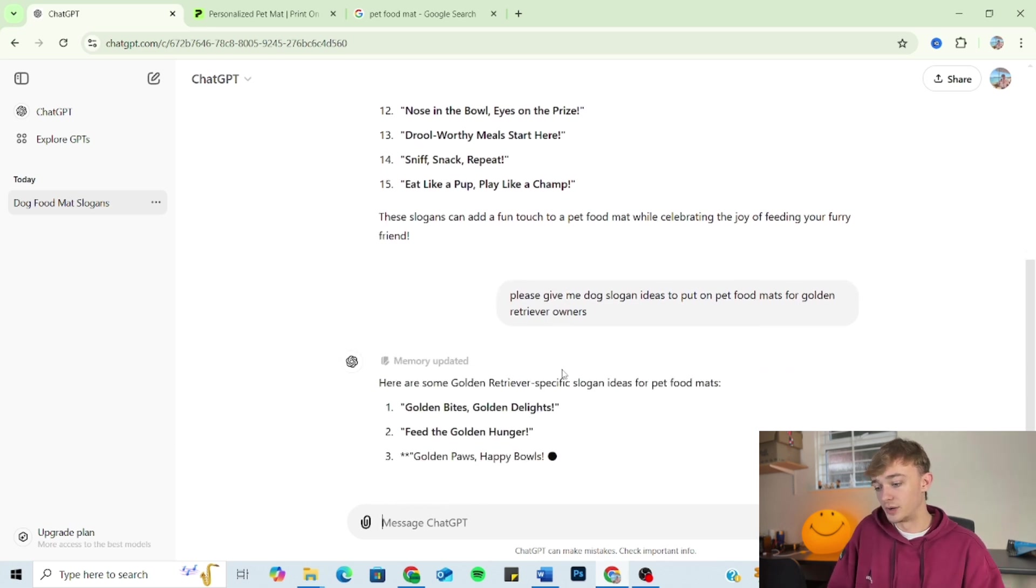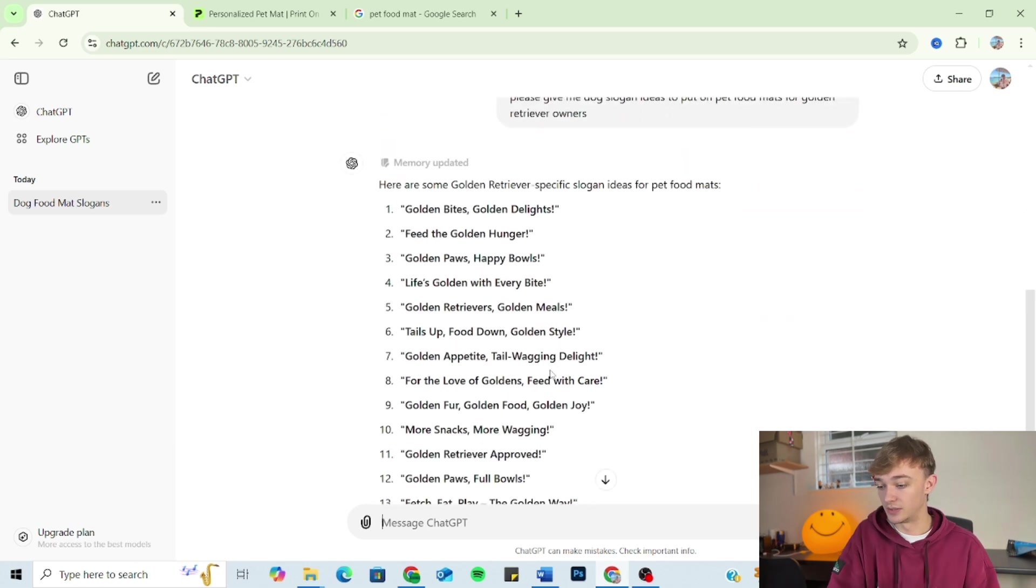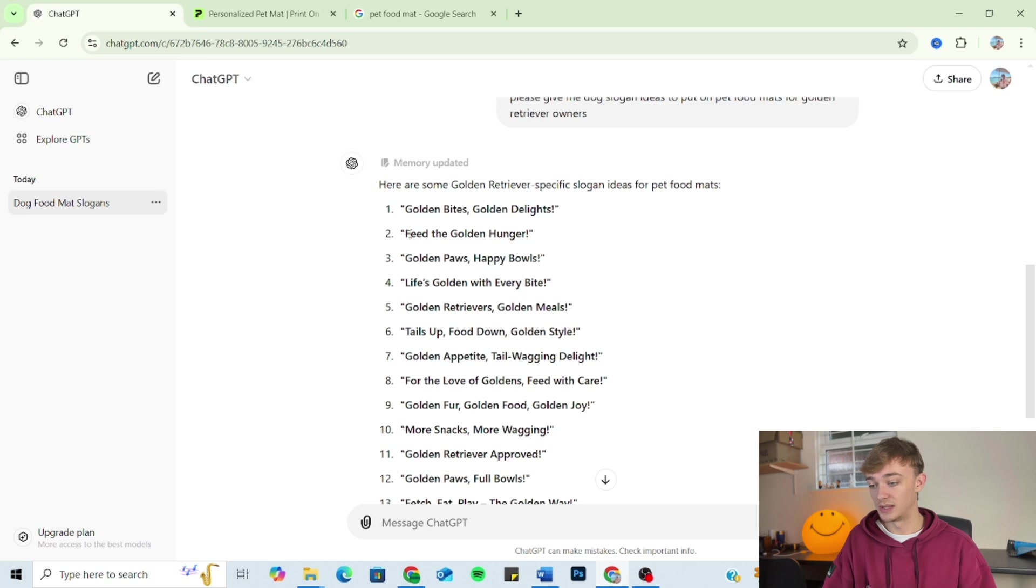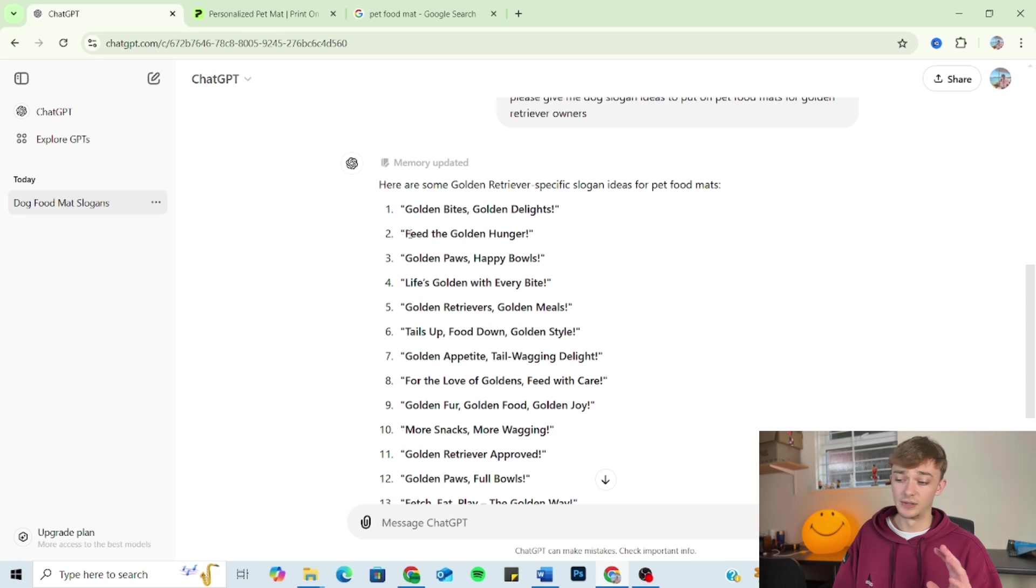So as you can see, I've added the audience onto the outline and we've got much more niche down outputs. So we're getting there, but we're still nowhere near done.